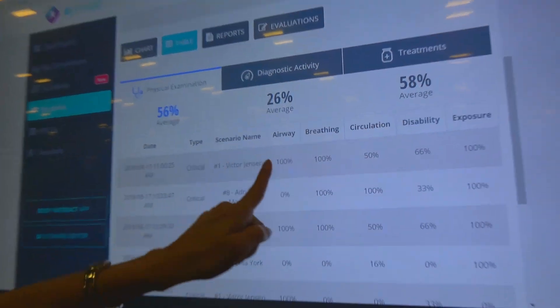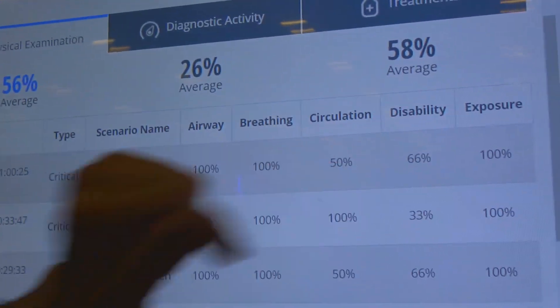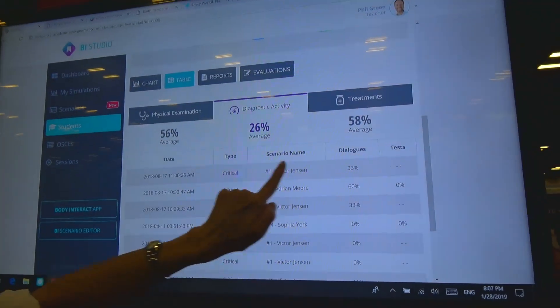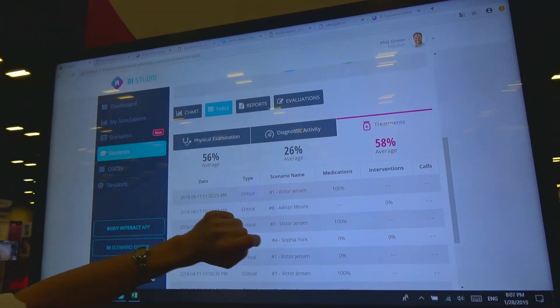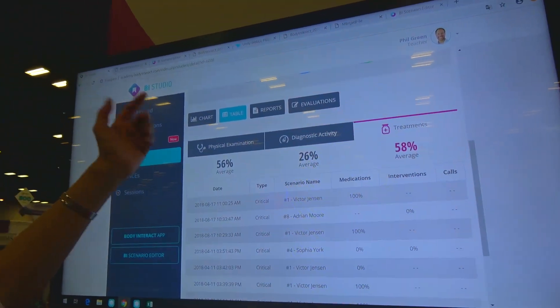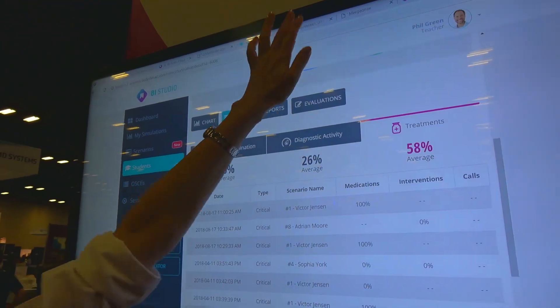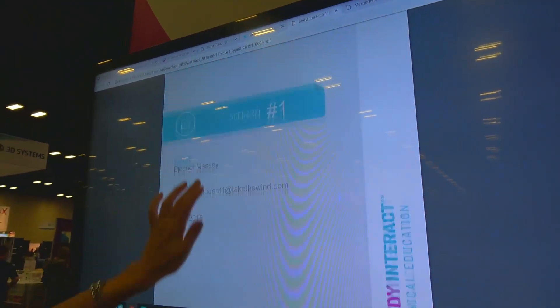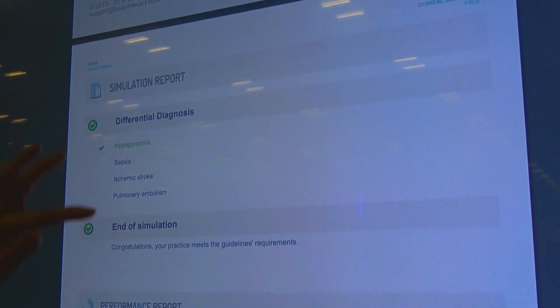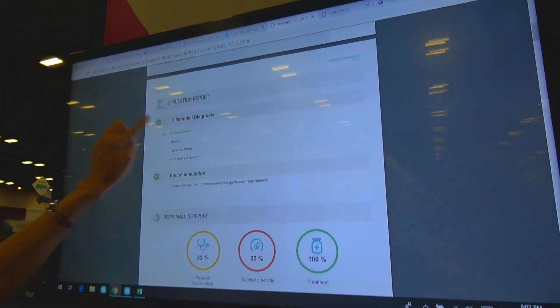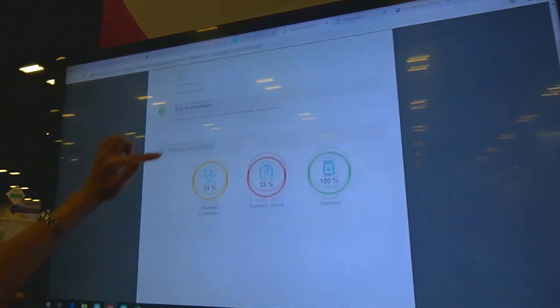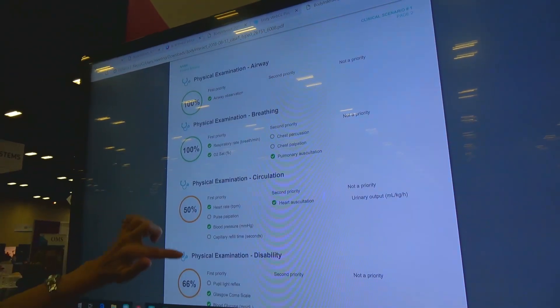She has done case number one. These are the scores for the ABCDE, the scores for diagnostic activity, and the scores for treatments. I can even check her timeline report and performance report. She has chosen the correct differential diagnosis, and I have all the details here.